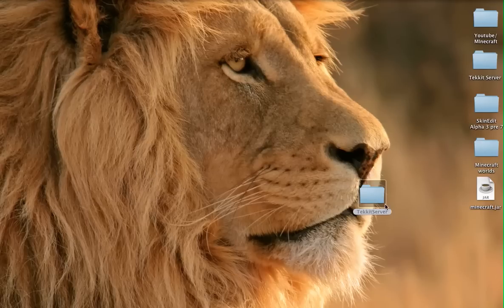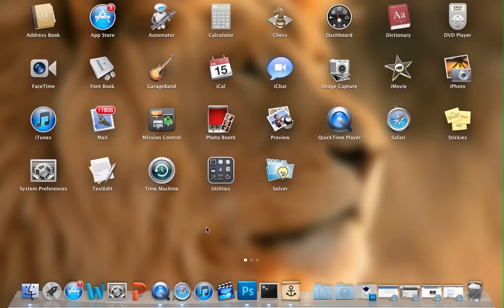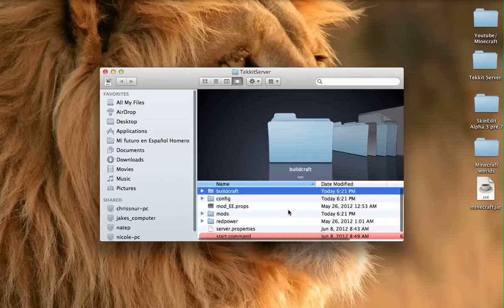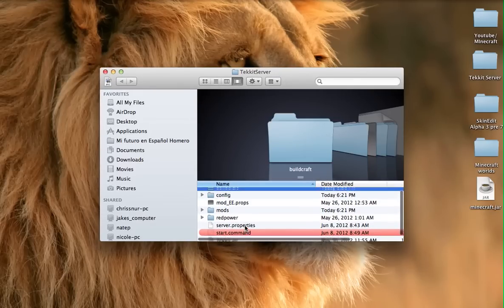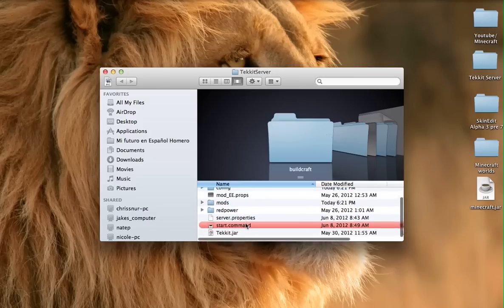To get started you're going to need this file, and I put the URL for the file in the description below so you guys can check that out. It already has everything set up basically — it has the start command set up and everything, and that's how you're going to need to open your server every time for your friends.